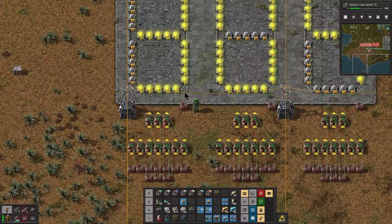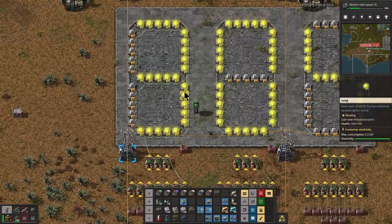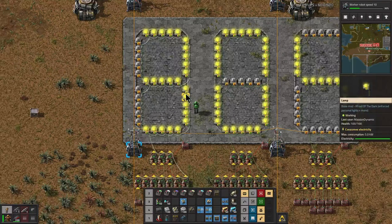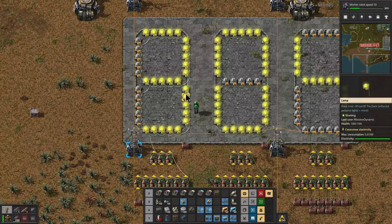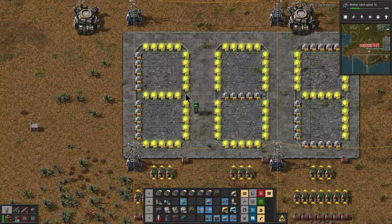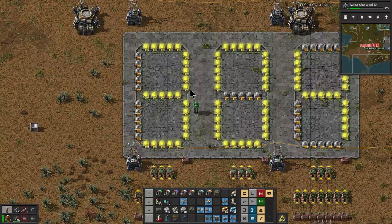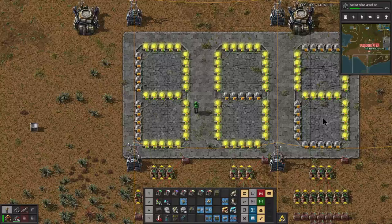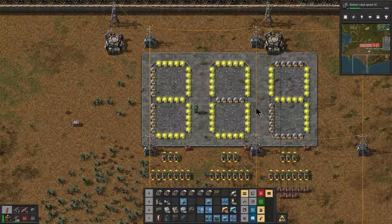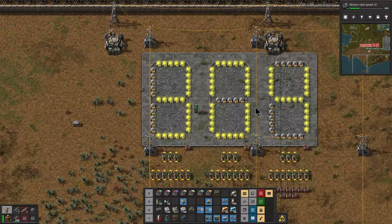That's everything you need to know to build this yourself. If you want to see how to make a counter work, I can show that in a separate tutorial. Leave a comment if you'd like to see me add an automatic counter to this display. Thank you so much for watching — we'll see you next time, bye.